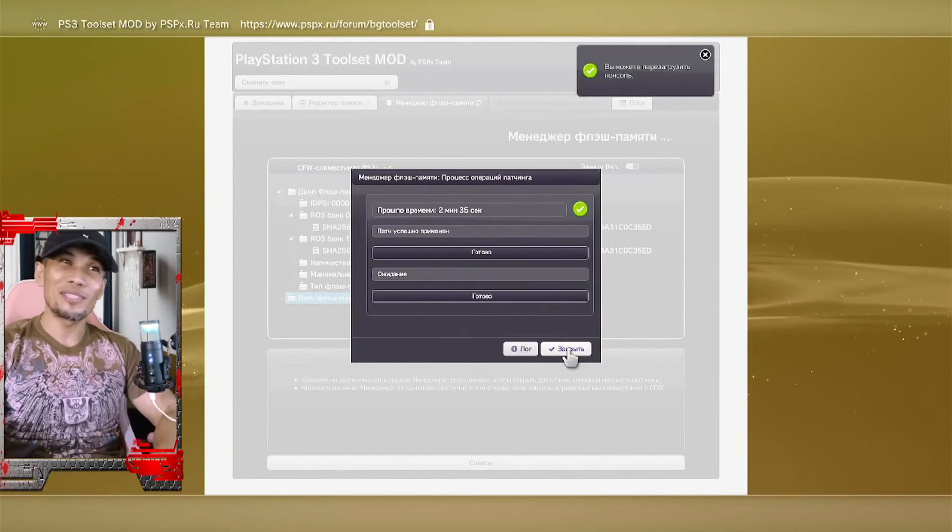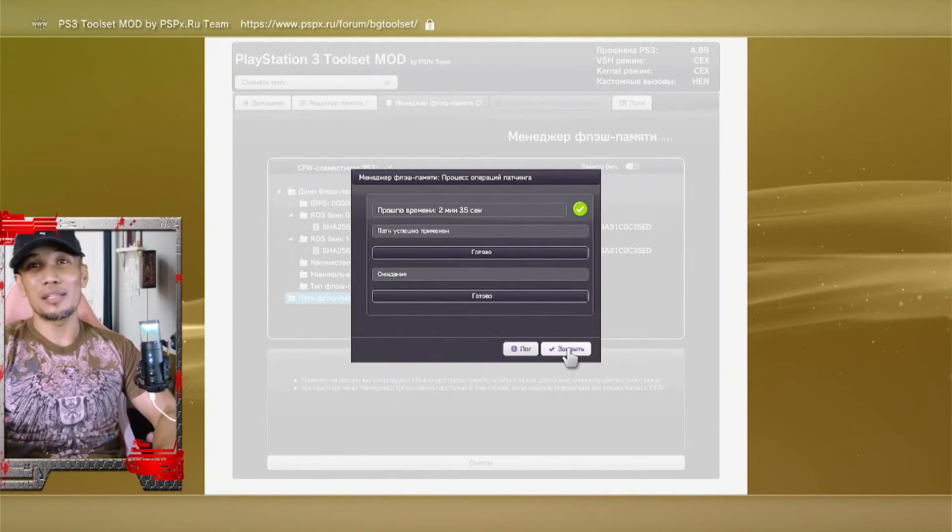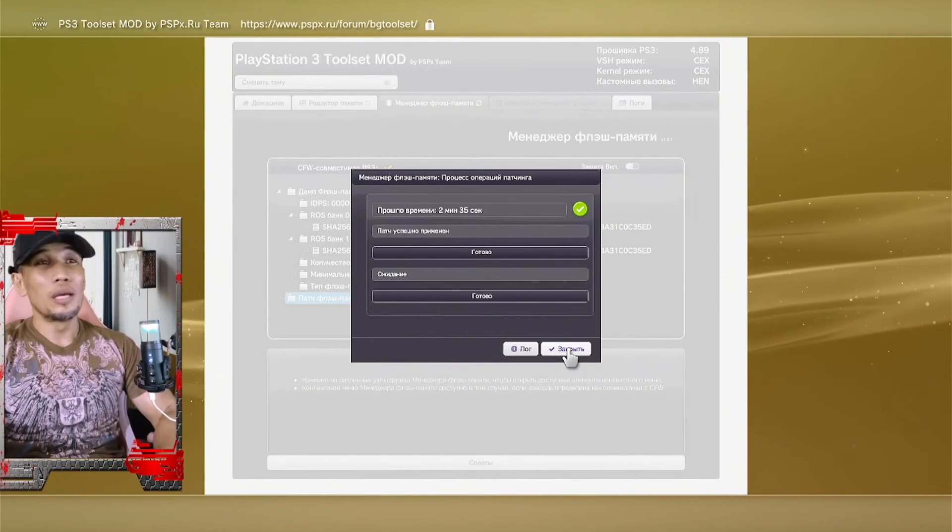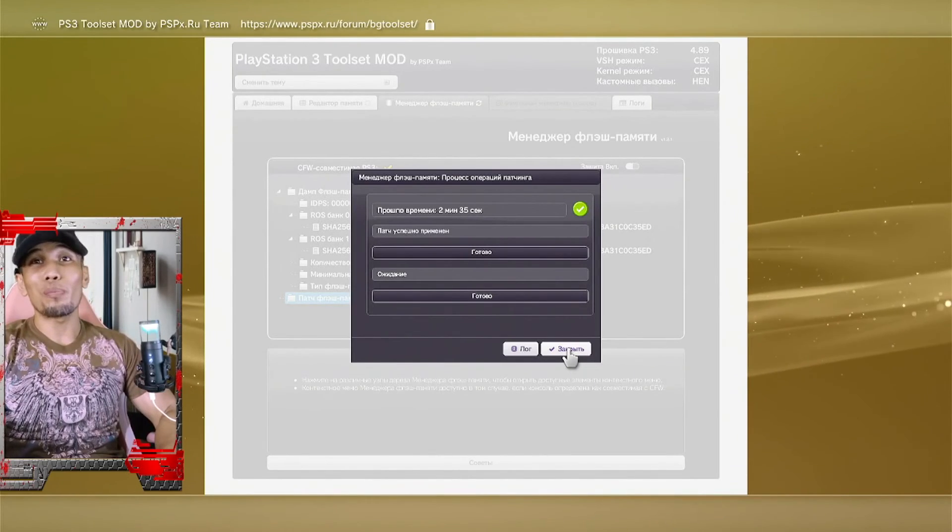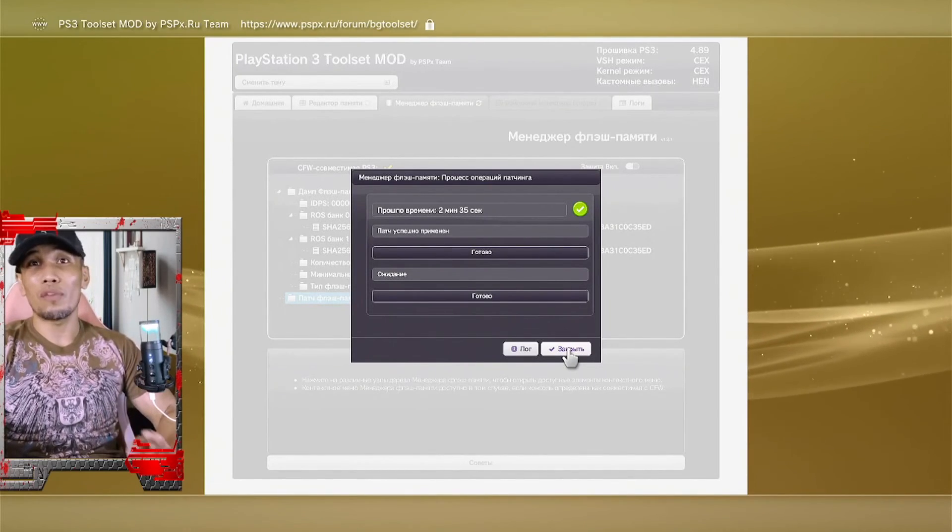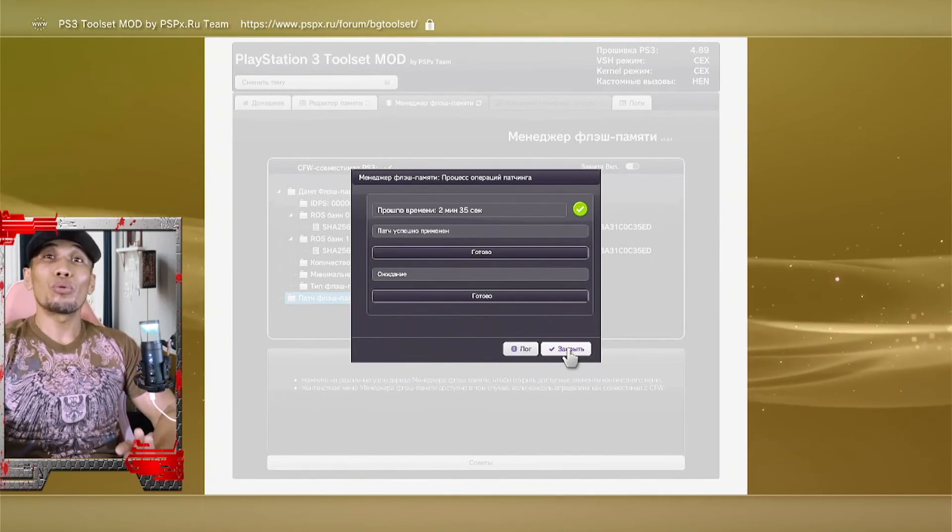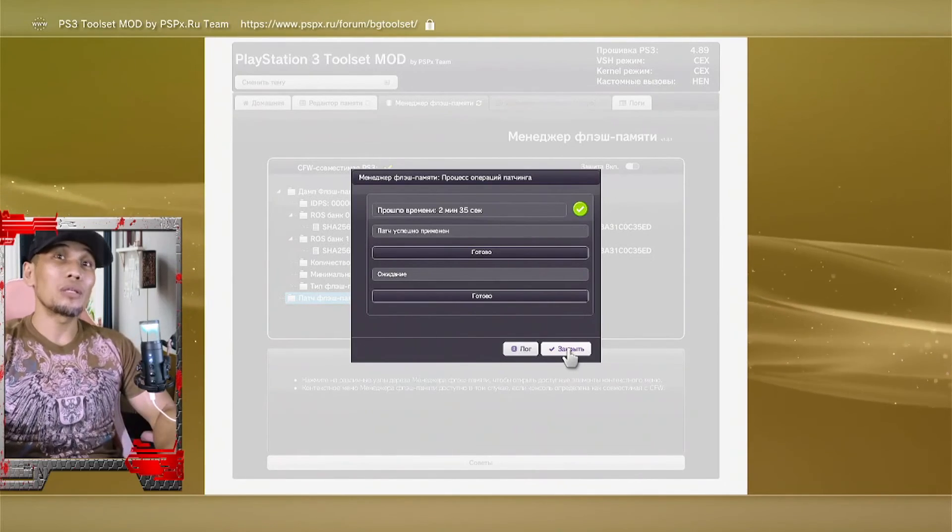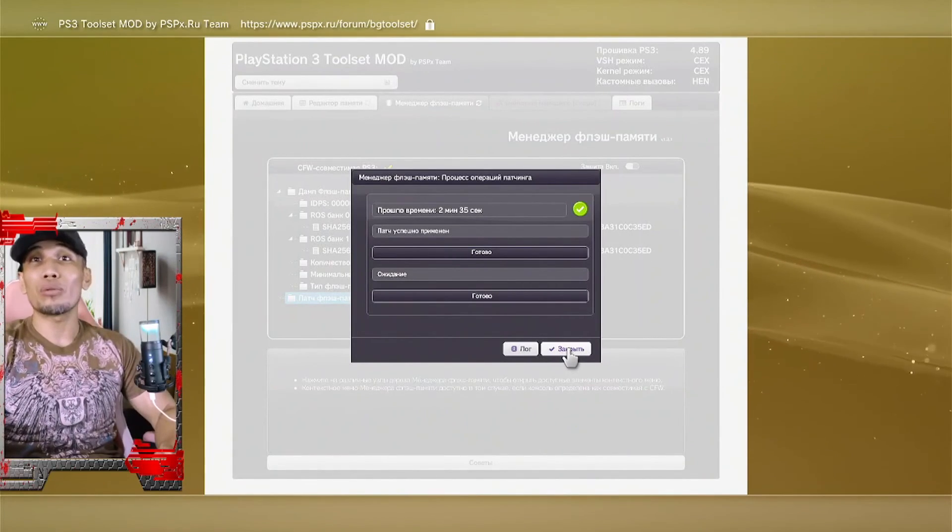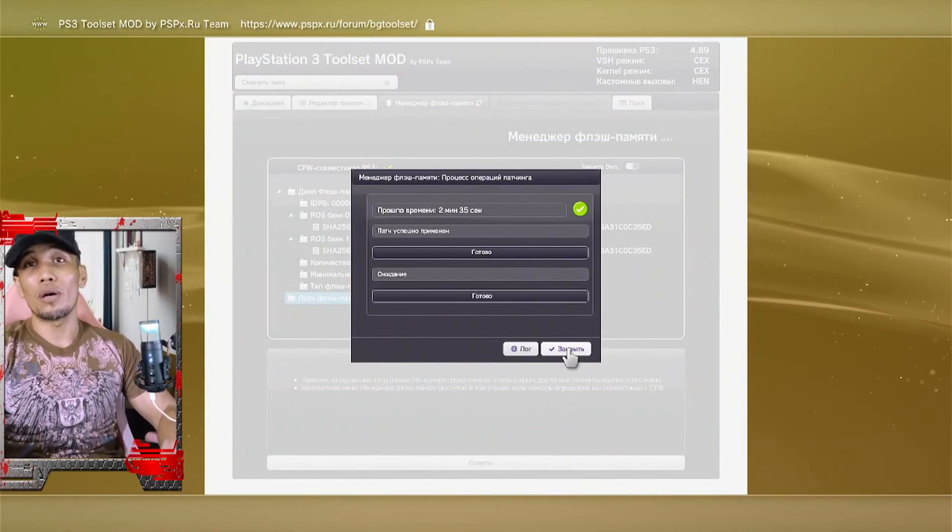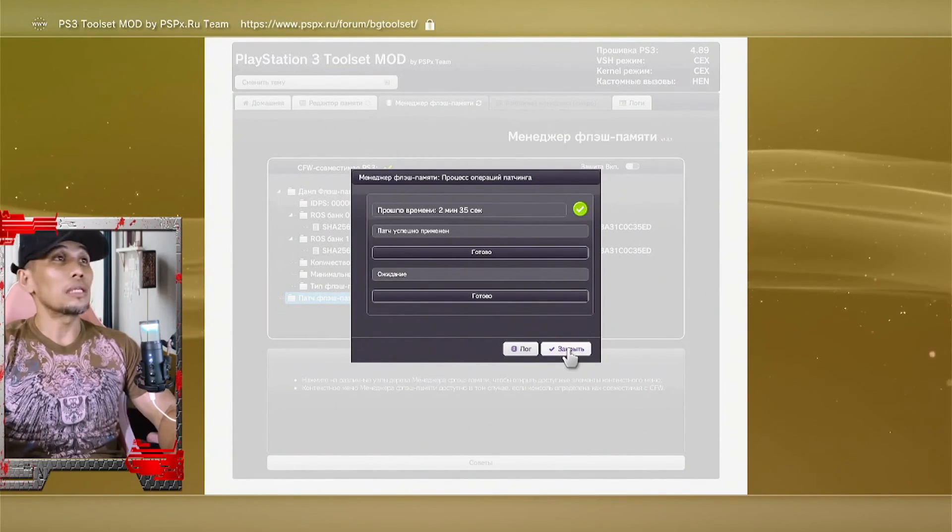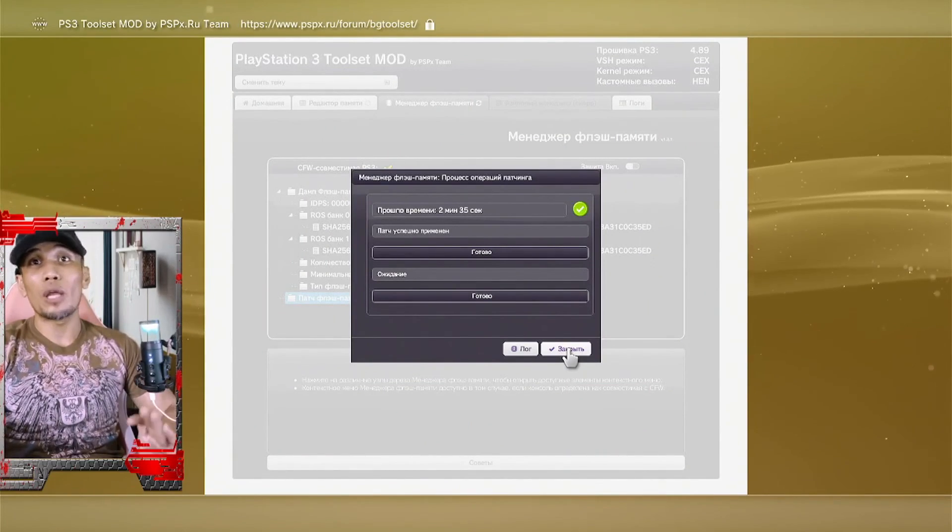All right, so once you see this message, that means the whole patch is done successfully, so we can now reboot our PS3 and install our CFW. Now after you reboot your PS3 and you have some issues or you encounter some issues with the installation of the CFW, you can just reinstall your CFW on safe mode.